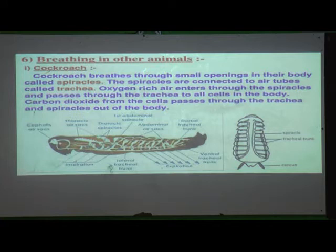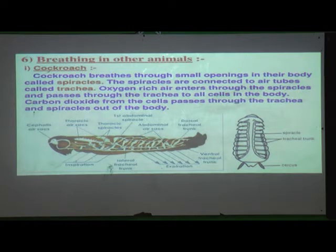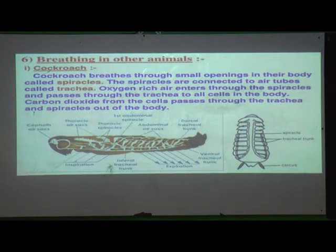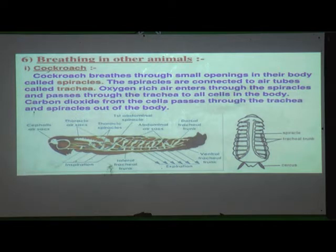Here the internal structure of the cockroach is shown, focusing on its respiratory system. The head region, trunk region, and anus region are visible. When we take a cross-section of the cockroach body, we can see where the spiracles are located — the first abdominal spiracles are shown here.